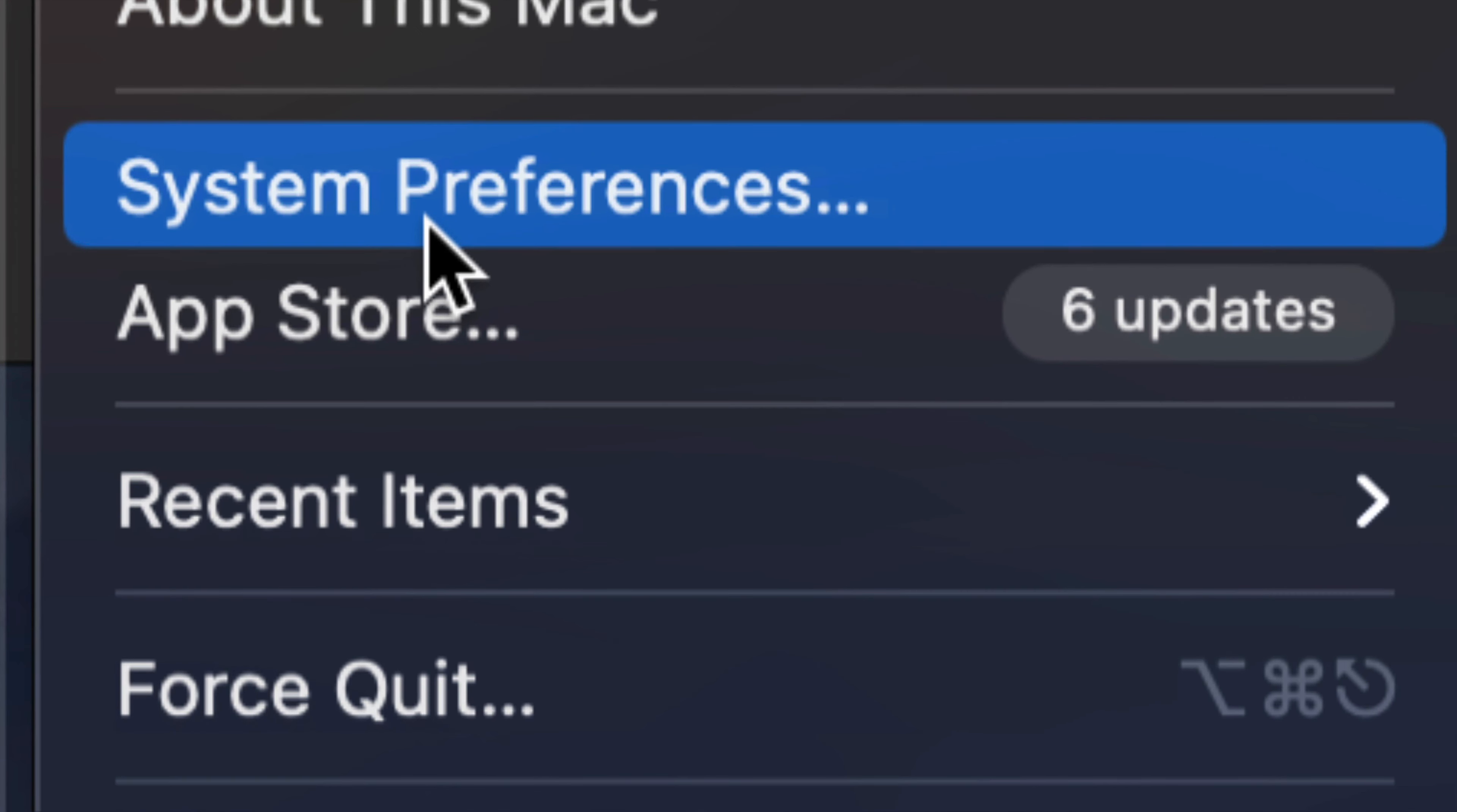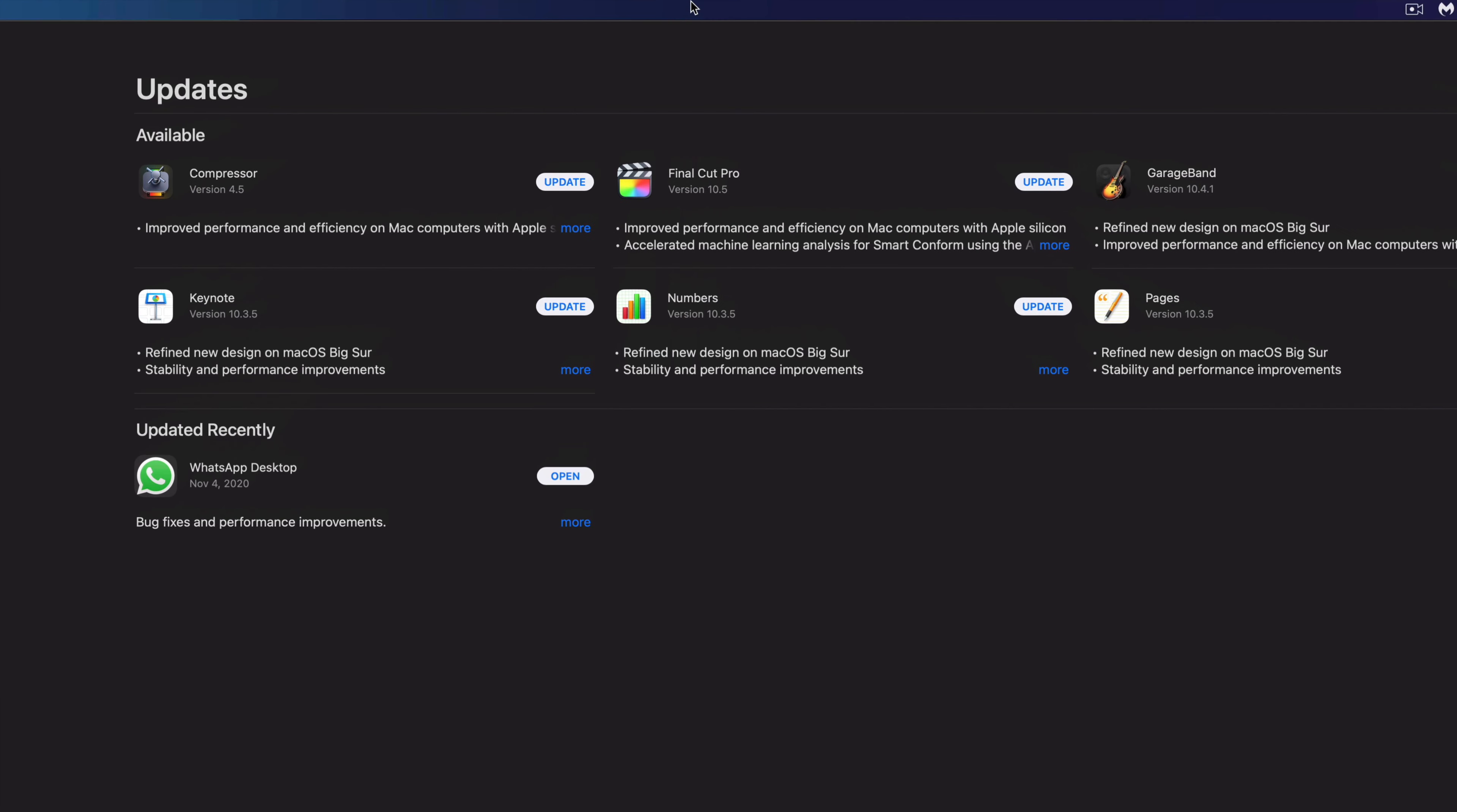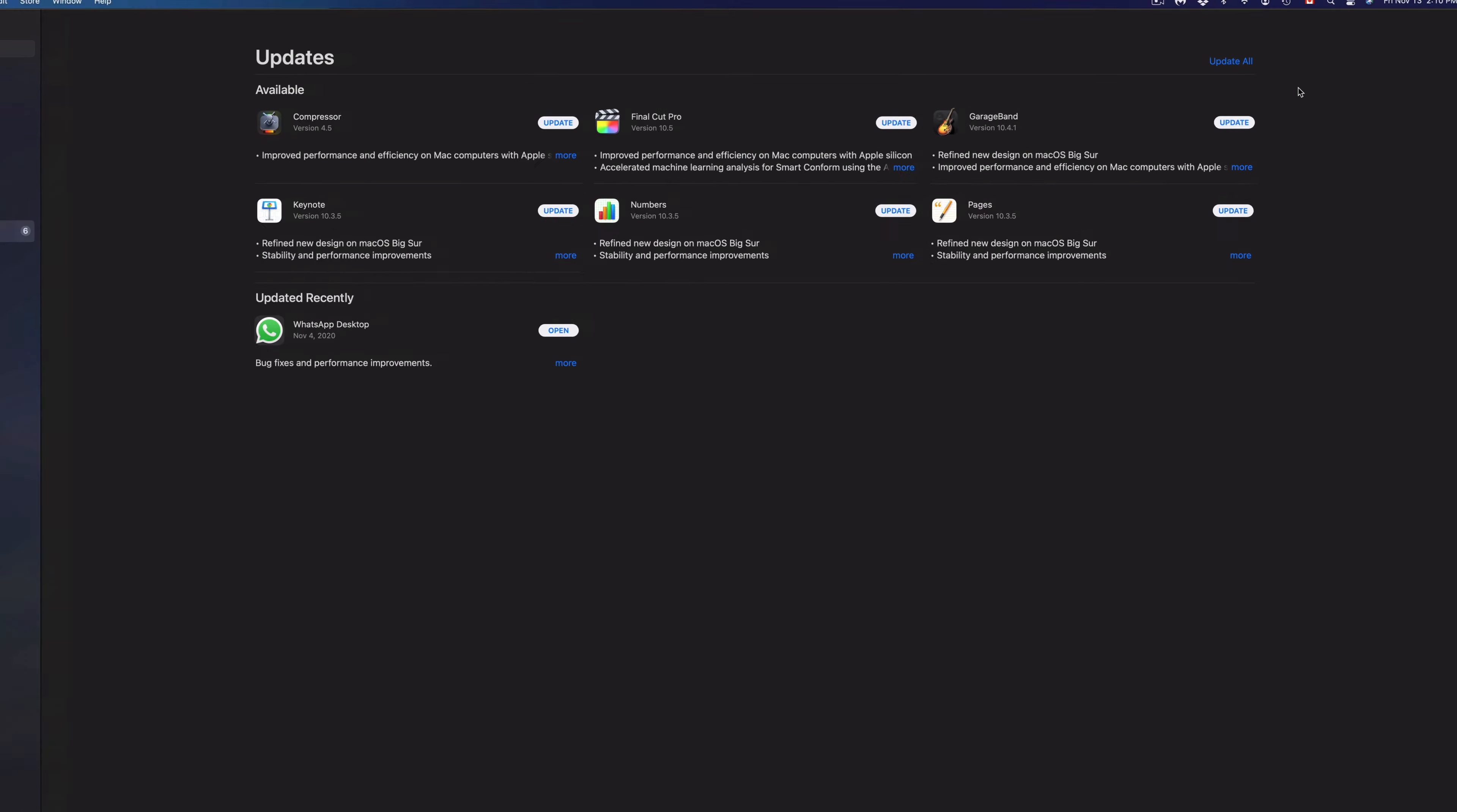Now, system updates would be under System Preferences, however apps themselves are still under the App Store, so let's just click on that third option. Once we click on that third option, we're gonna see all the apps as you can see right here. We have Compressor, Final Cut Pro, GarageBand, Keynote, Numbers, and Pages to update.